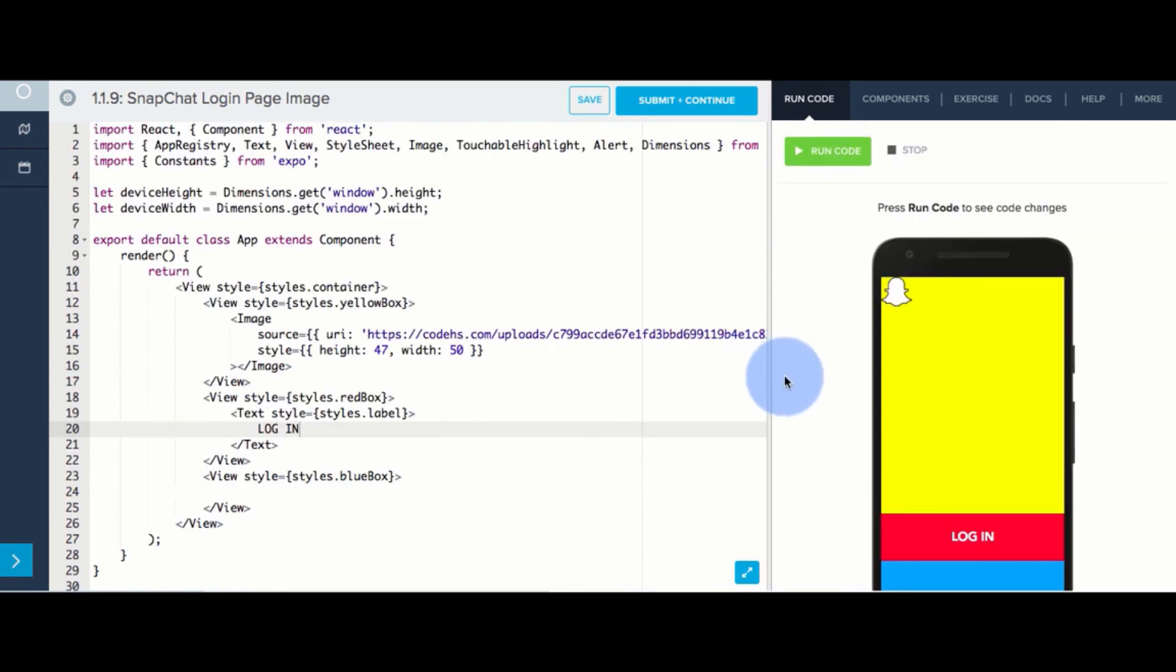Our ghost image is showing up on the screen, but it's not in the center where it should be. In the very last exercise, figure out how to use our align items and justify content aspects to center the image in the yellow box. Then you've completed the login screen.